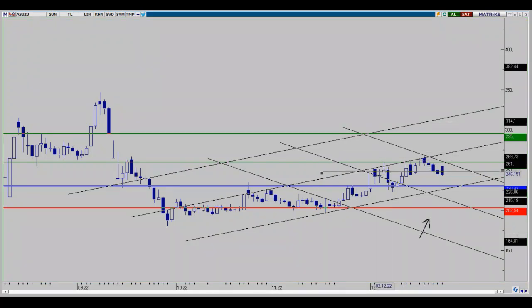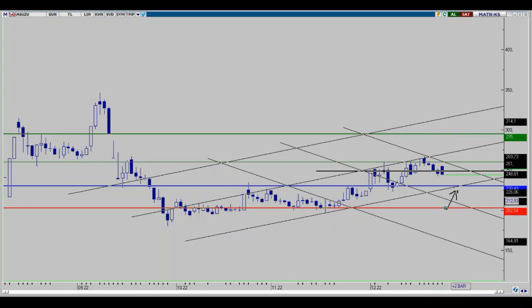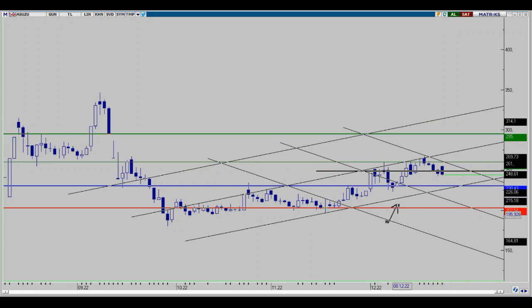Şu bölgedeki destek noktamızın da bir nebze çalıştığını görüyoruz; o bölgeye yakın hareketlerle devam etmiş, 250 bölgesi. 250 bölgesinin altında geçişler devam ederse 230 bölgesindeki yarı yarıya stop noktamıza kadar düzeltme ve güç kazanma hareketleri için geri çekilmeler oluşabilir. 230 bölgesinin altında geçişler oluşursa da 202 bölgesi kesin stop noktası olarak takip edeceğimiz en önemli destek noktamız; o bölgenin altında geçişlerde tehlikeli durumlar oluşabilir.